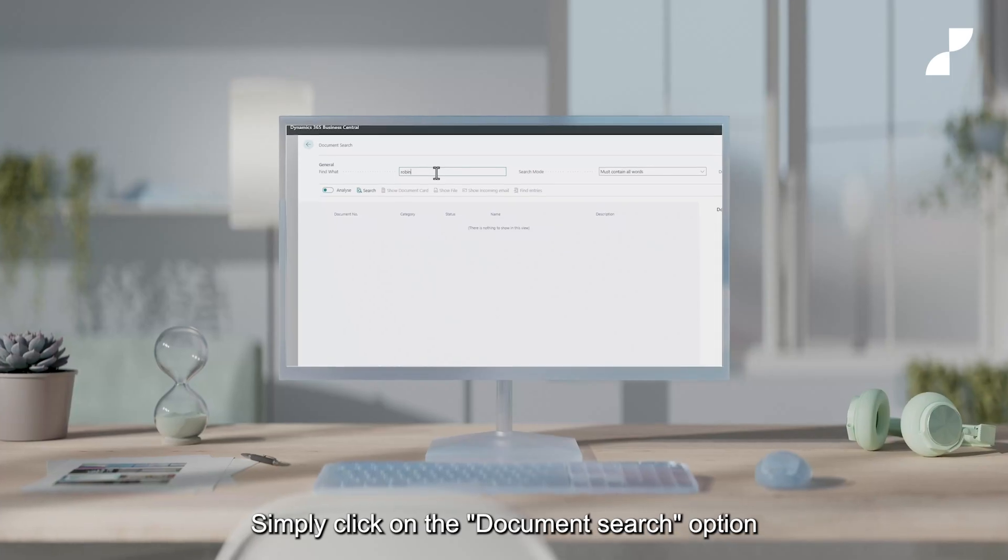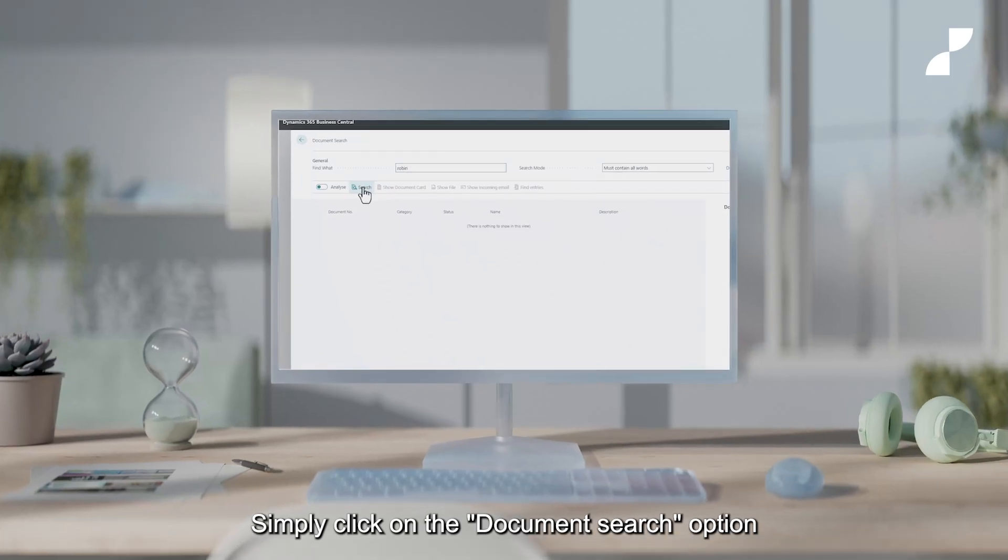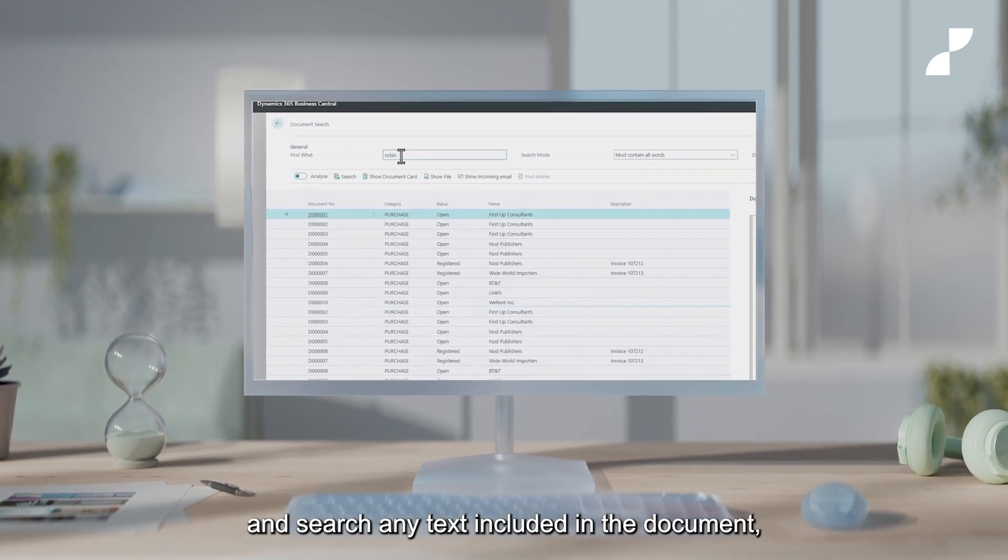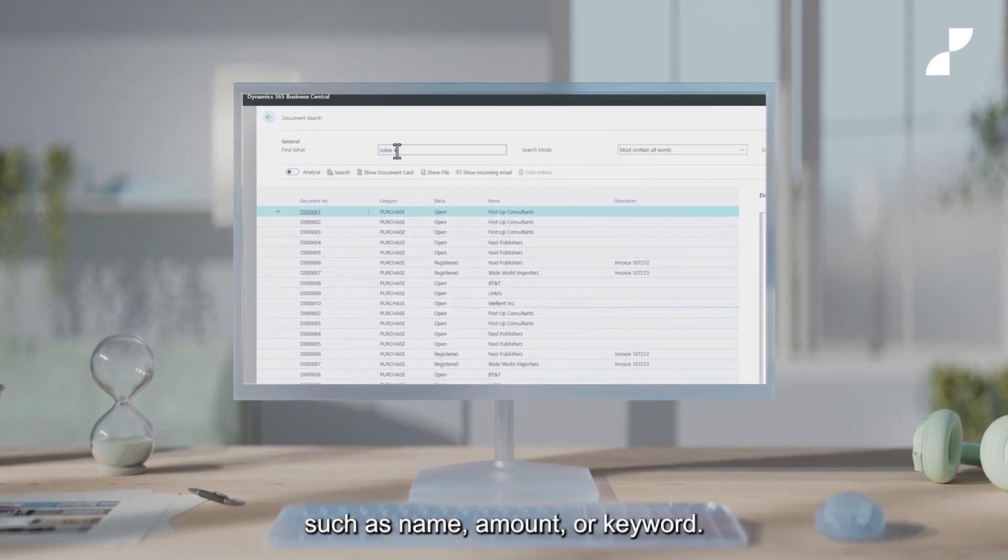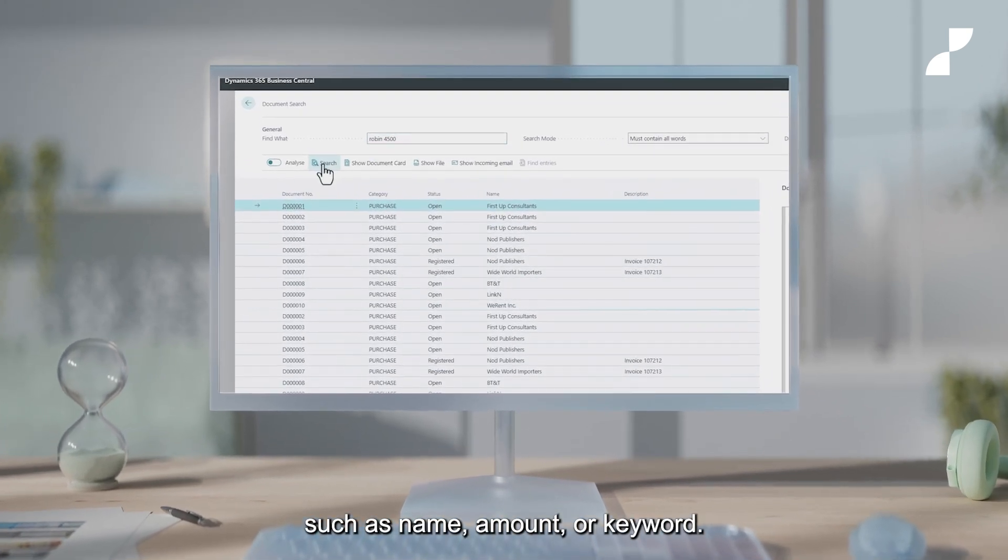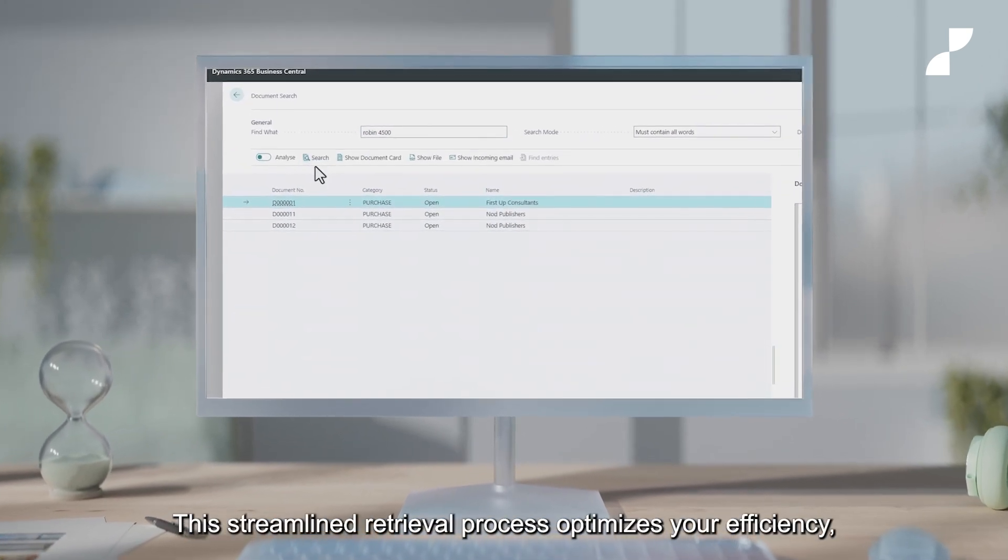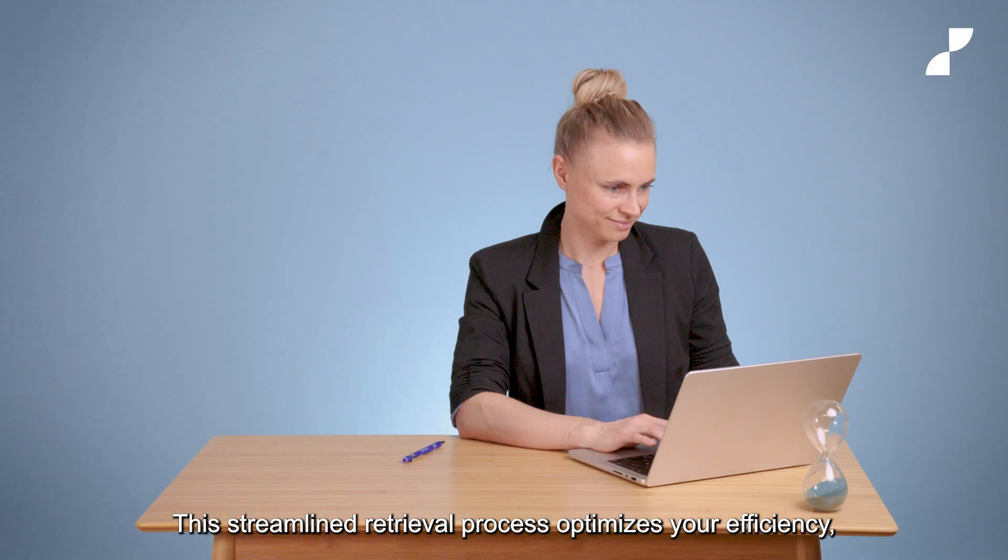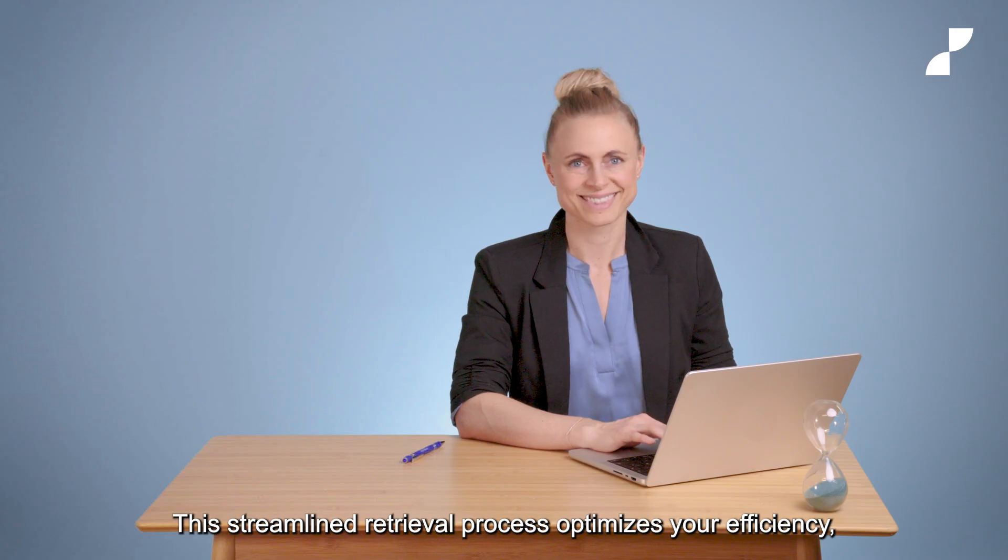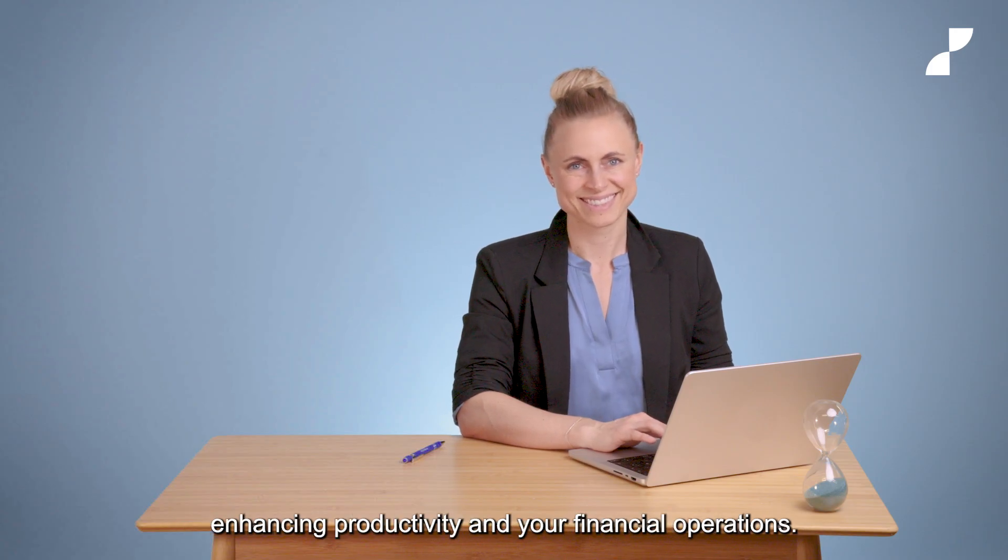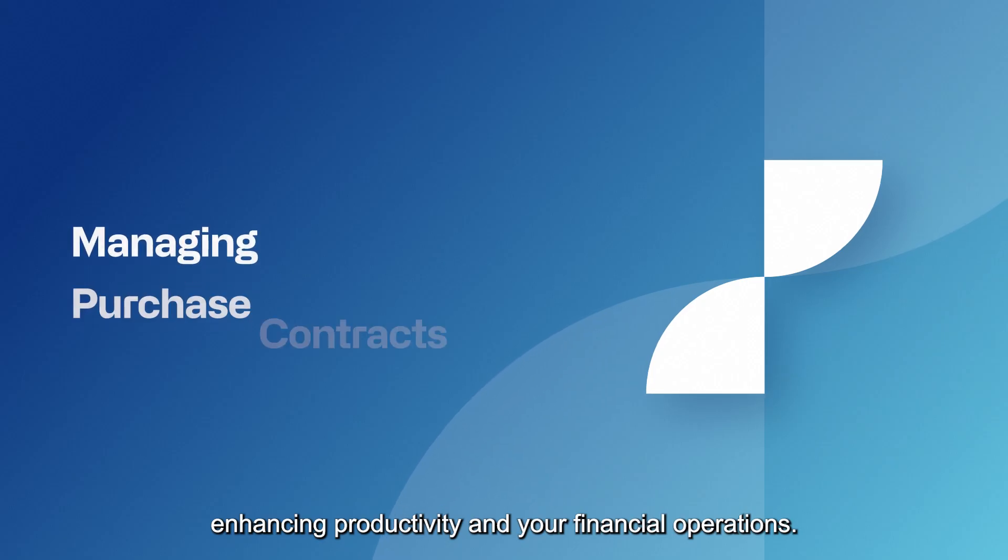Simply click on the document search option and search any text included in the document, such as name, amount or keyword. This streamlined retrieval process optimizes your efficiency, enhancing productivity and your financial operations.